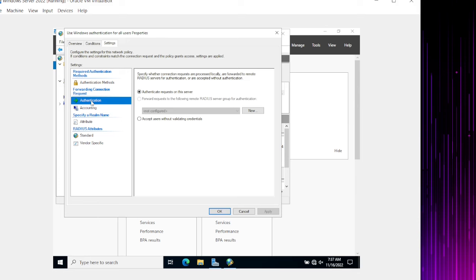I'm creating a new group called 'NPS Eliastech' — a Global Security group. Whoever is a member of this group should be able to access the network devices I have. Let's minimize and search for that group. Yes — here's the NPS Eliastech group. Click OK. That's how we add a group for this procedure.